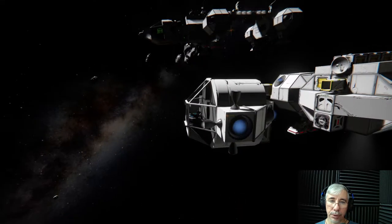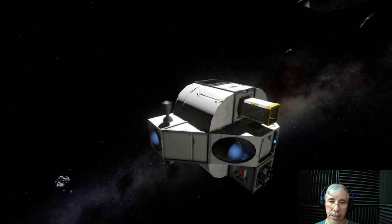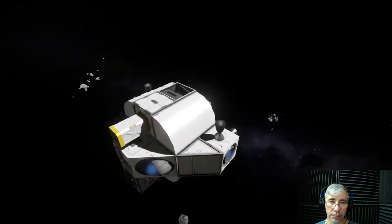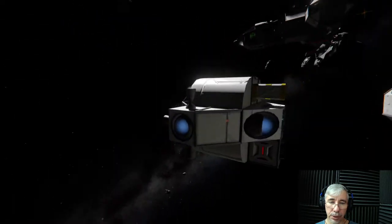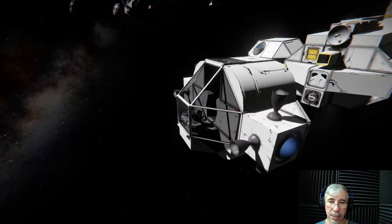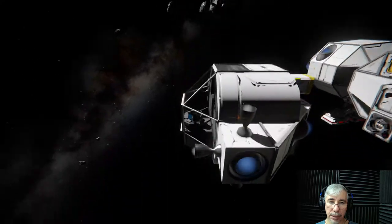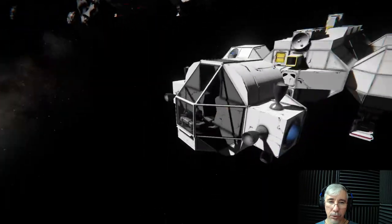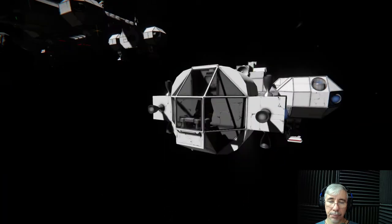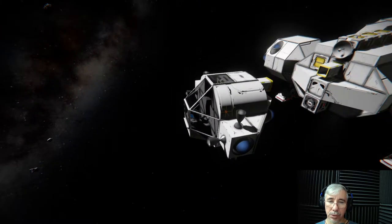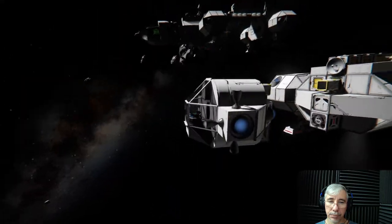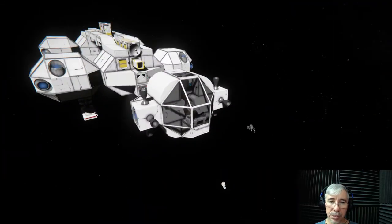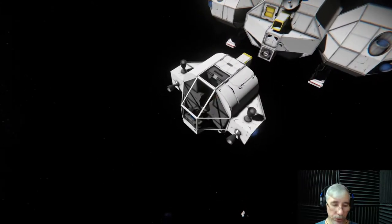Other mods I'm using are the armor thrusters — these are thrusters that are flush with the armor — and also the NASA block mod. These small thrusters pointing forward, up and down are from the NASA mod. Without it, it wouldn't be that compact. This is the new command module.